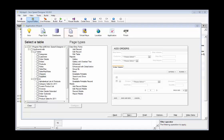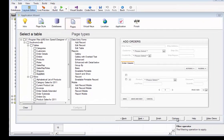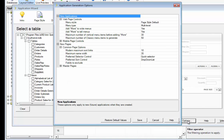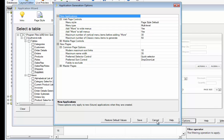Now, before IronSpeed 11, you would access all of the application generation options by clicking on this options box in the application wizard. Currently, if you click on it in IronSpeed 11 or later, you will see that very common options that are common to all page types are located there.